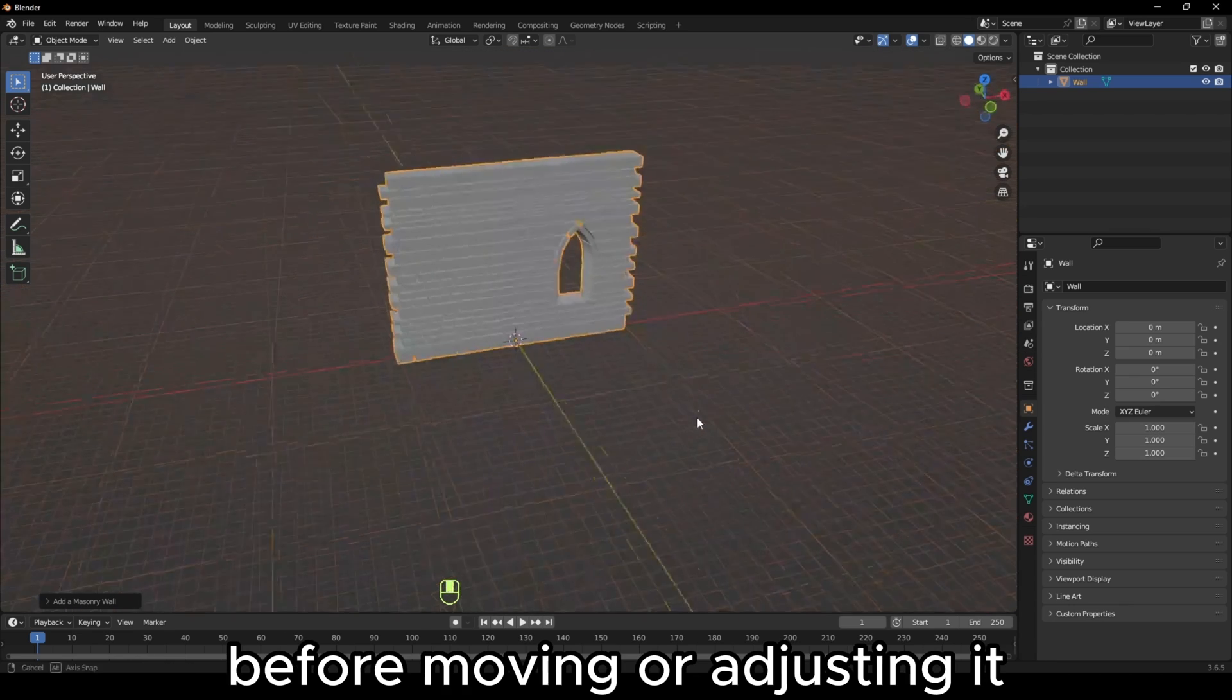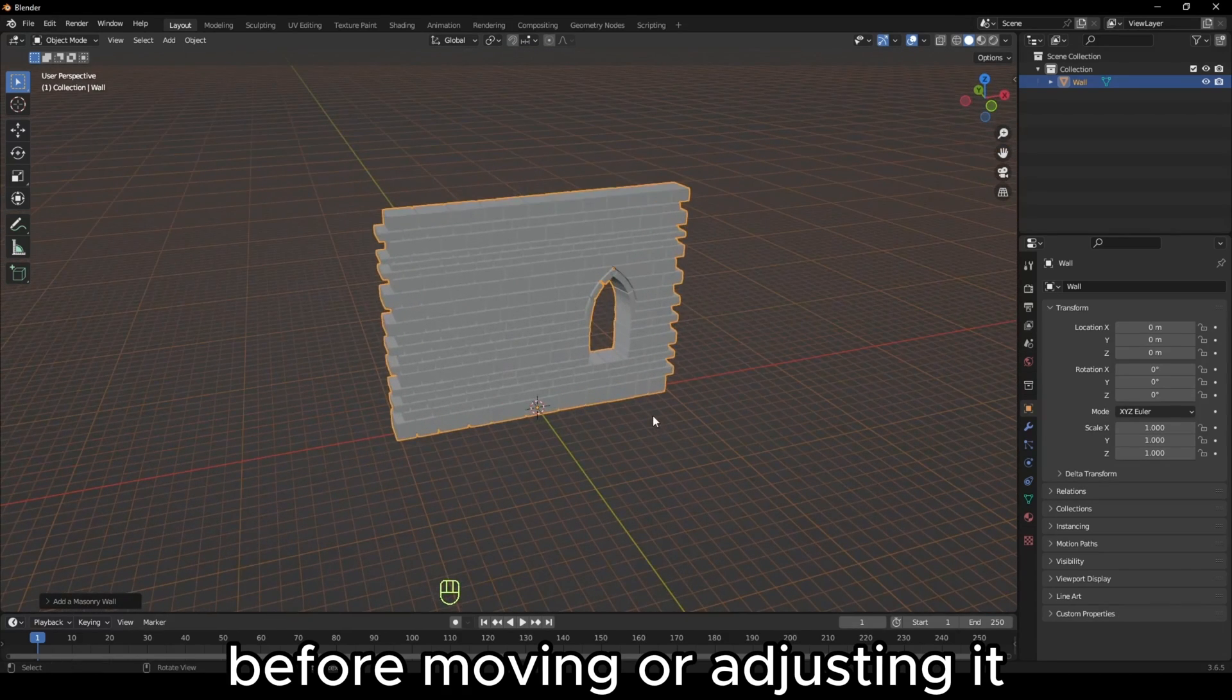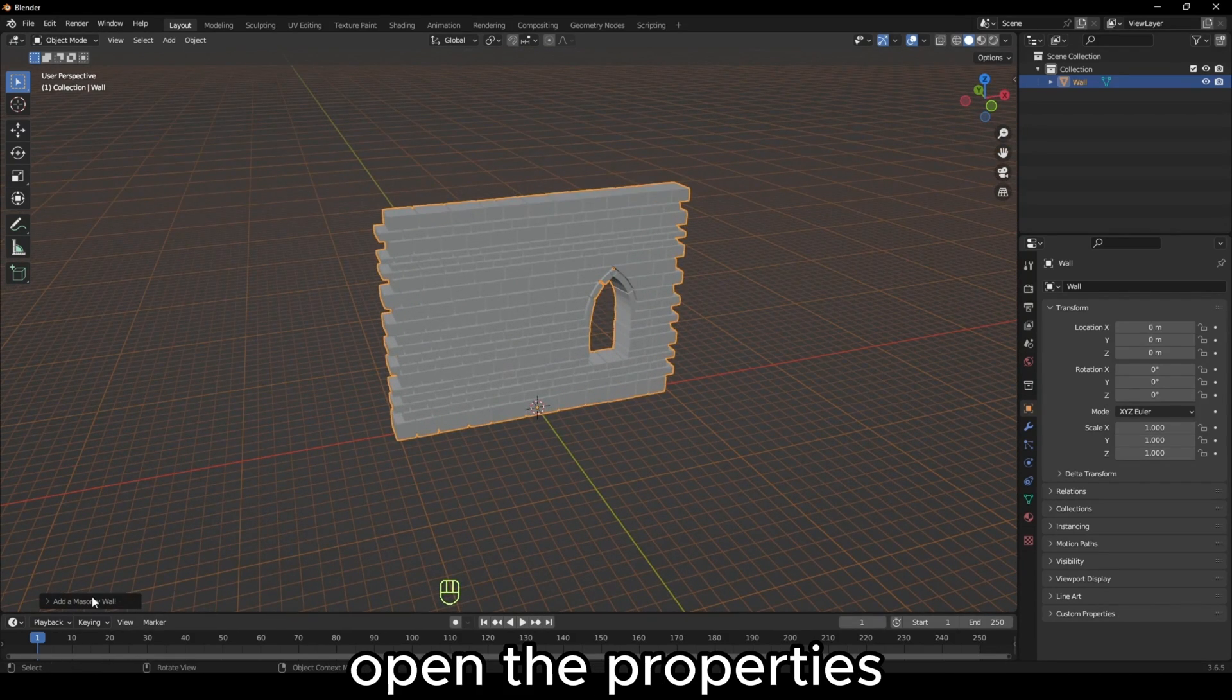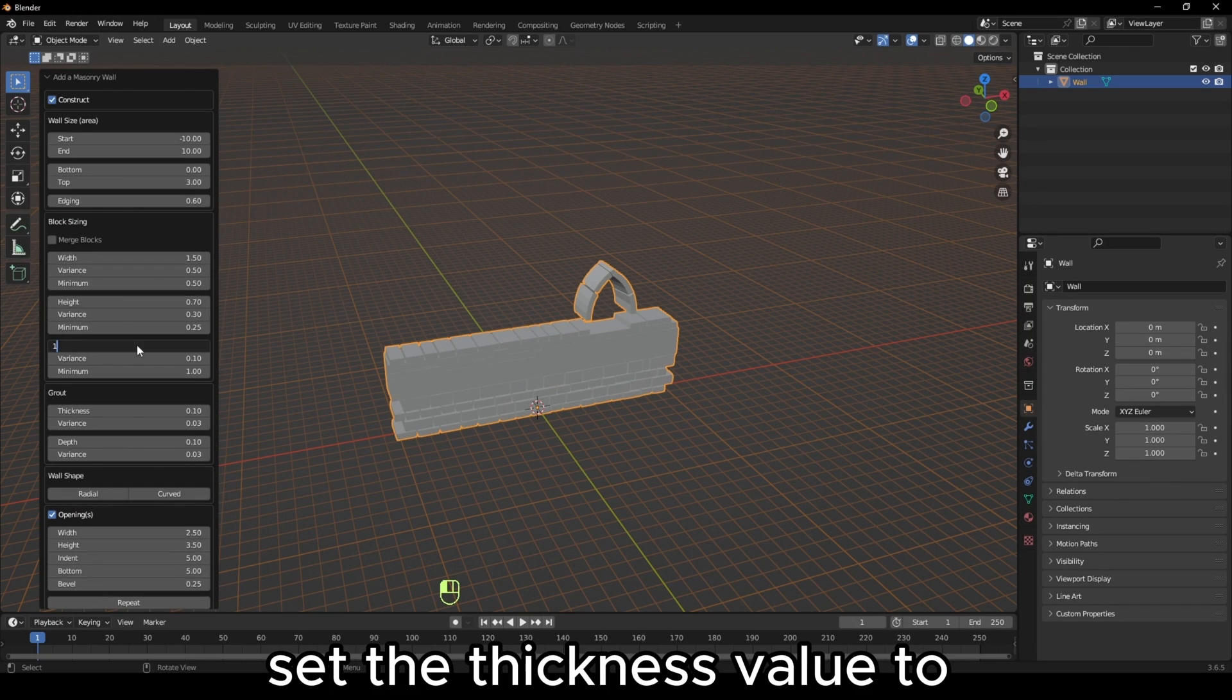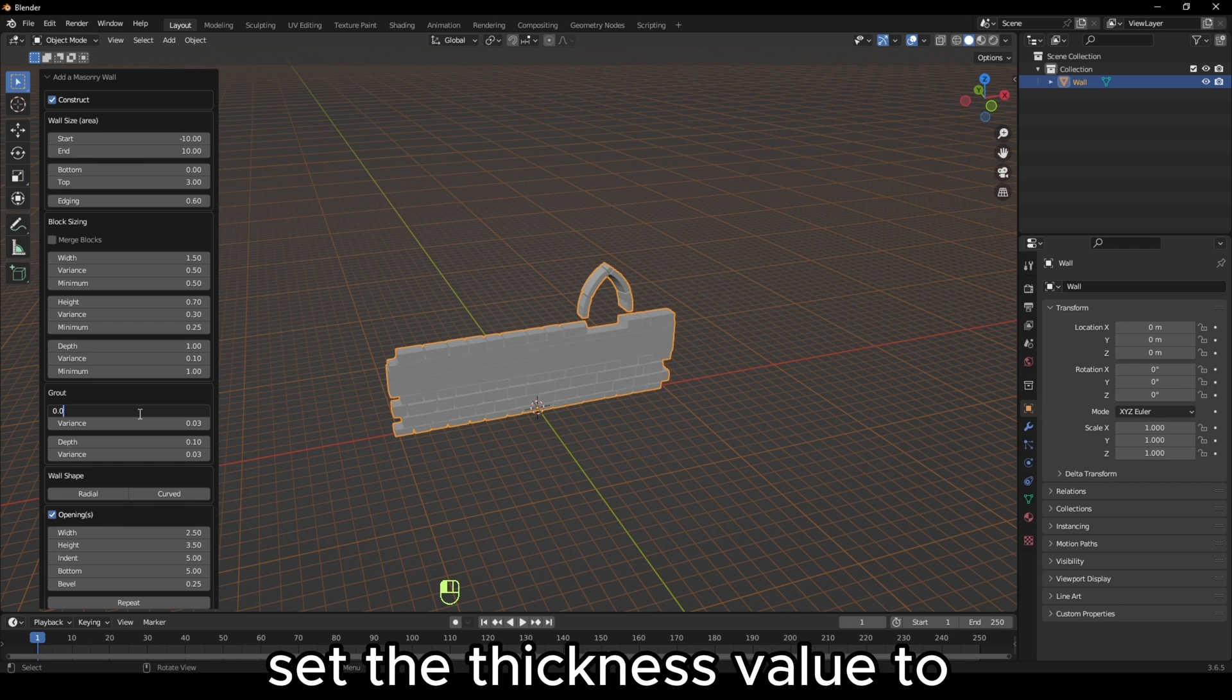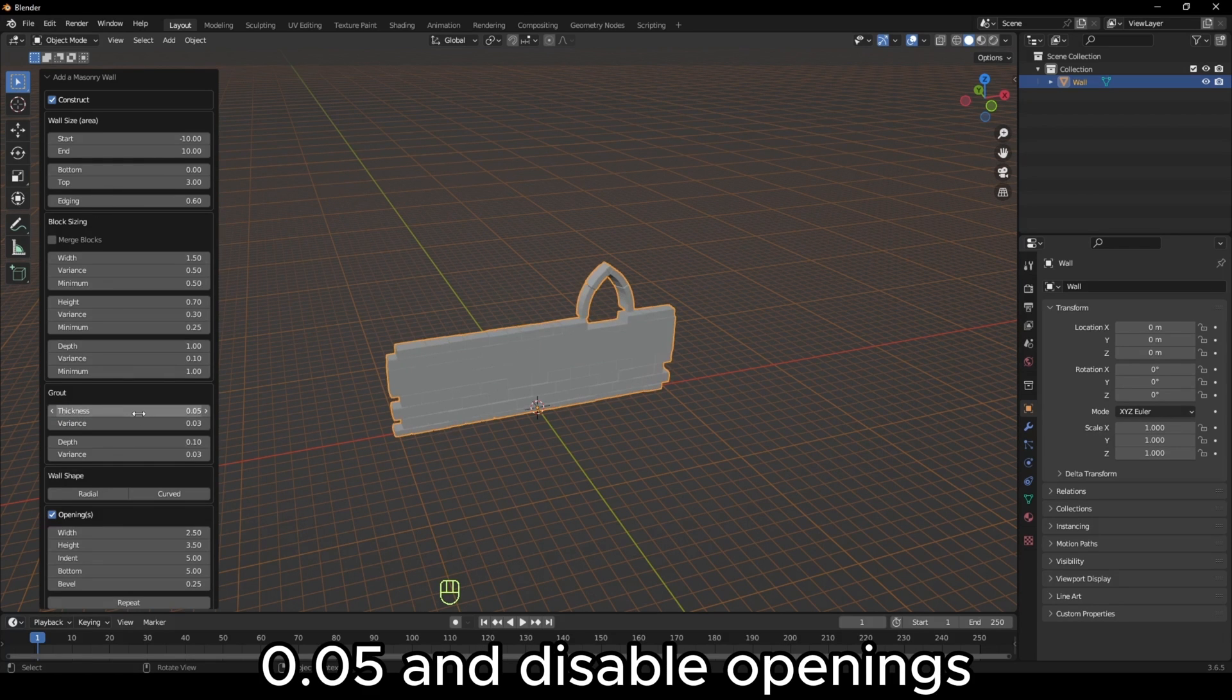Before moving or adjusting it, open the properties, set the top value to 3, set the depth value to 1, set the thickness value to 0.05 and disable openings.